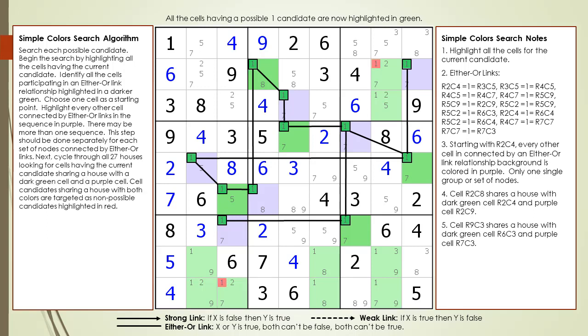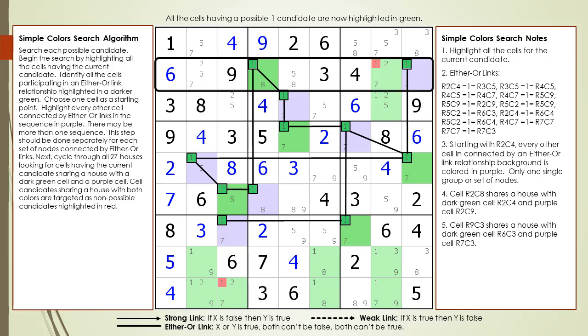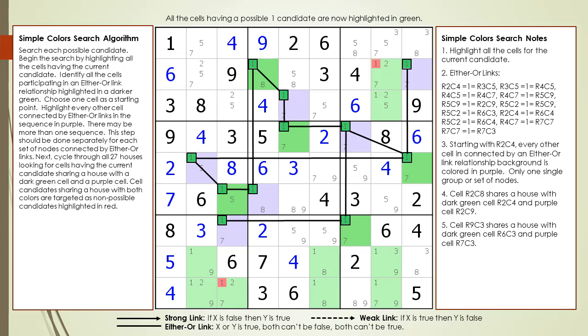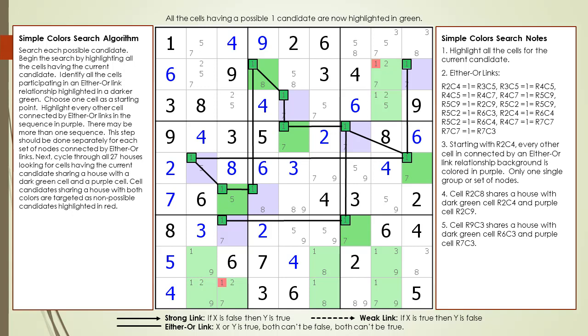There may be two groups of either-or links not connected with each other. If there are two separate groups, process each group separately. Next, we cycle through all 27 houses looking for cells having a possible one candidate, sharing a house with a dark green cell and a purple cell. Cells sharing a house with both colors are targeted as non-possible candidates and highlighted in red. When we get to row two, we find cell 2,8 shares a house with a dark green cell 2,4 and a purple cell 2,9. So the possible one candidate in cell 2,8 is targeted as a non-possible candidate and is now highlighted in red.